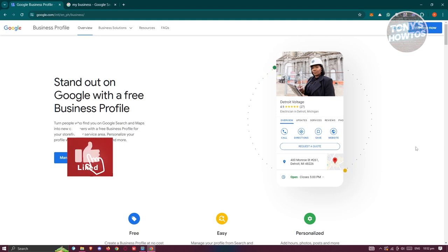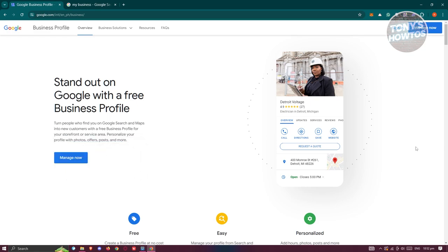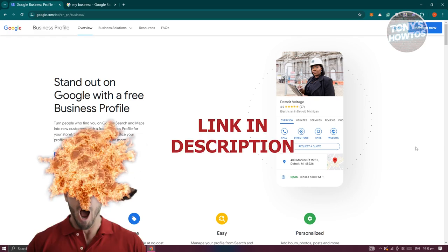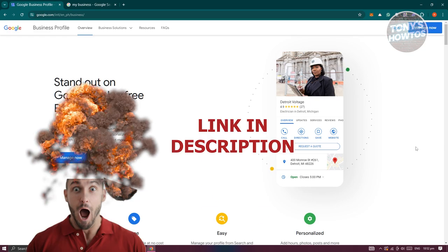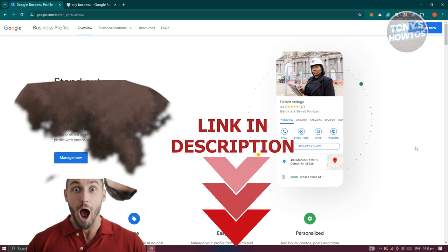Hey guys, welcome back to Tony's How To Use. In this video, I'll be showing you how to delete photos from Google Business Profile. Before we start, hurry up and check out the software just under this video. So let's get started.